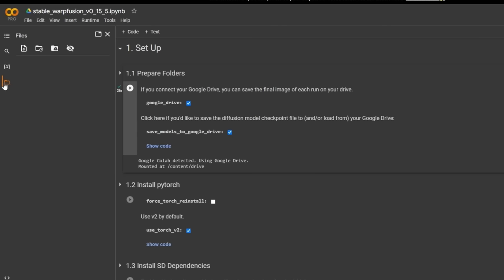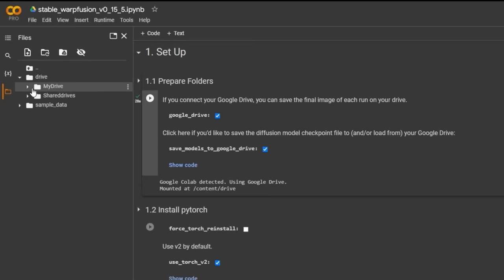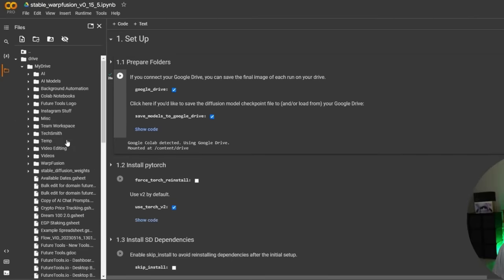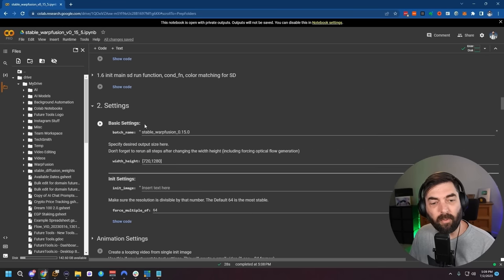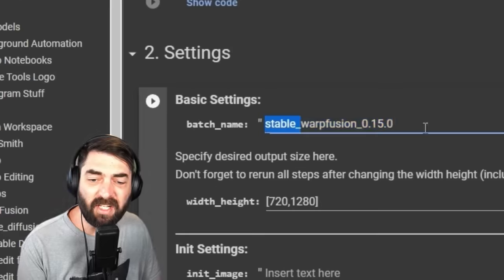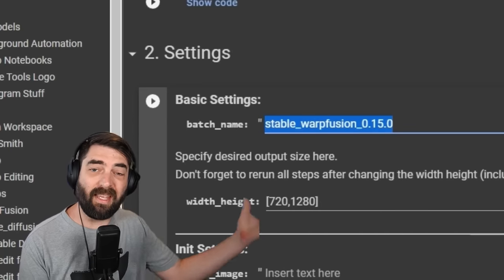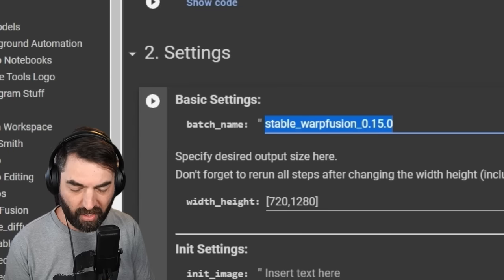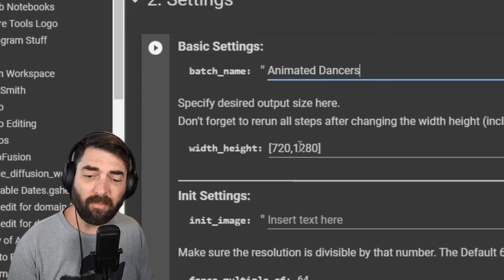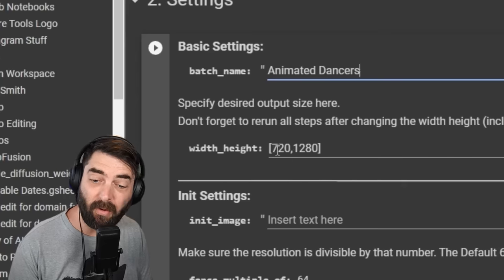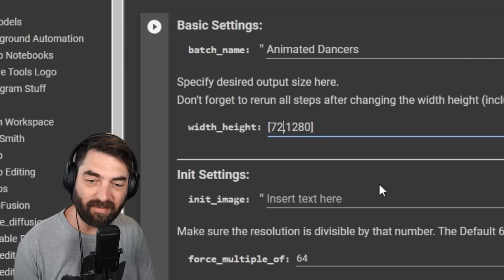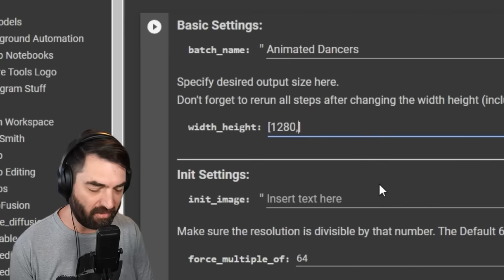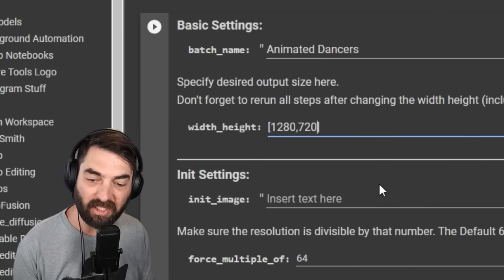We can skip a lot of the other play buttons. Under Settings (section 2), we're going to change the batch name — this will be the name given to the output file once it's done processing. Let's call it 'animated dancers.' Then make sure the width and height match your video. This one is currently set for vertical, but my video is 1280 by 720, so I'll flip that to match the aspect ratio of the video I'm working with.